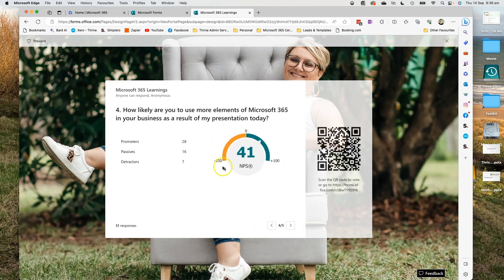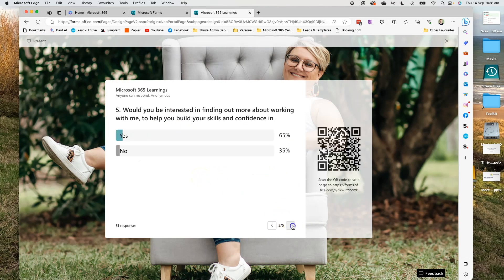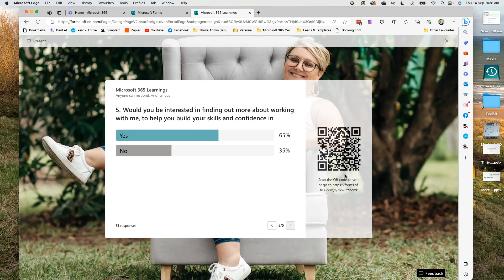This one is a net promoter score. So we've got how likely ranking it on a one to ten scale. And last but not least, a yes or a no if they're interested in finding out more. The QR code being here means if I'm presenting and you're watching this live, you can take a photo of this and it will add to my scores.